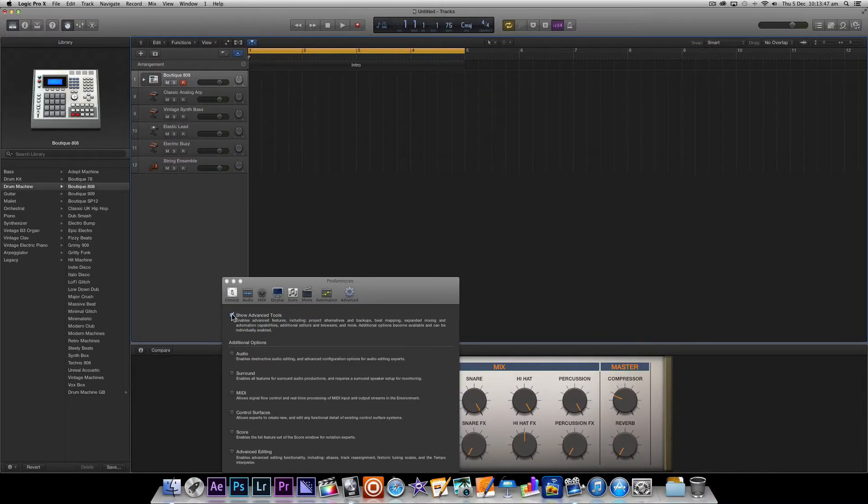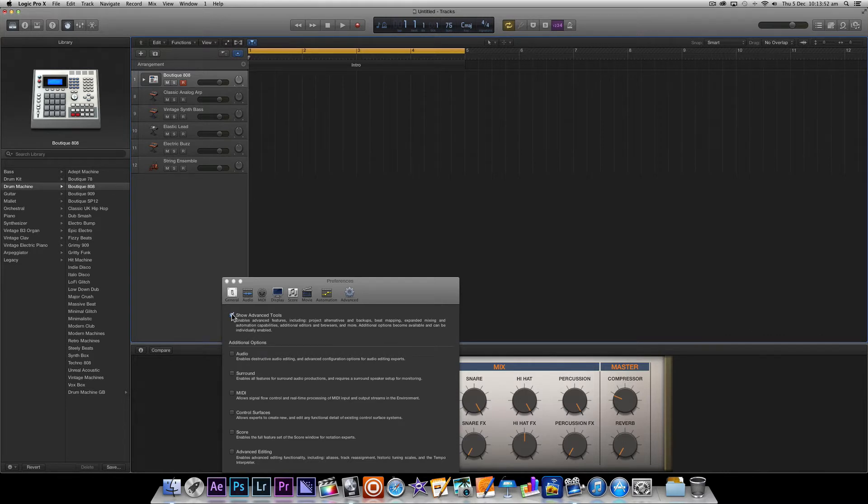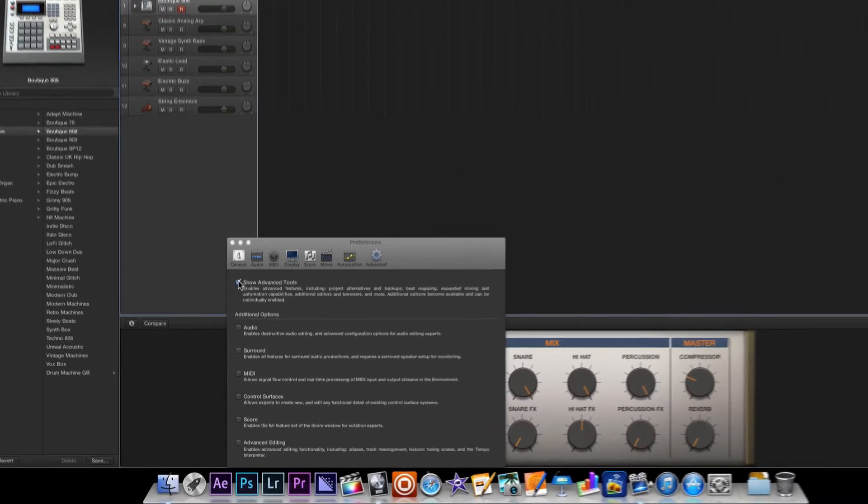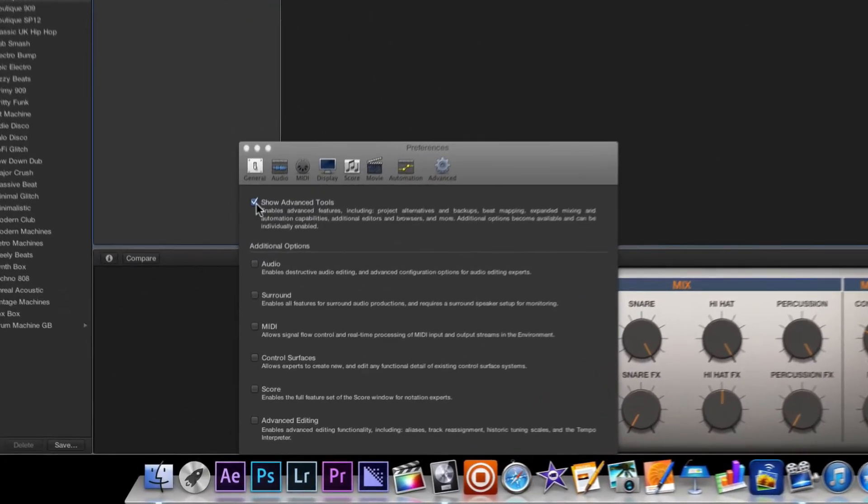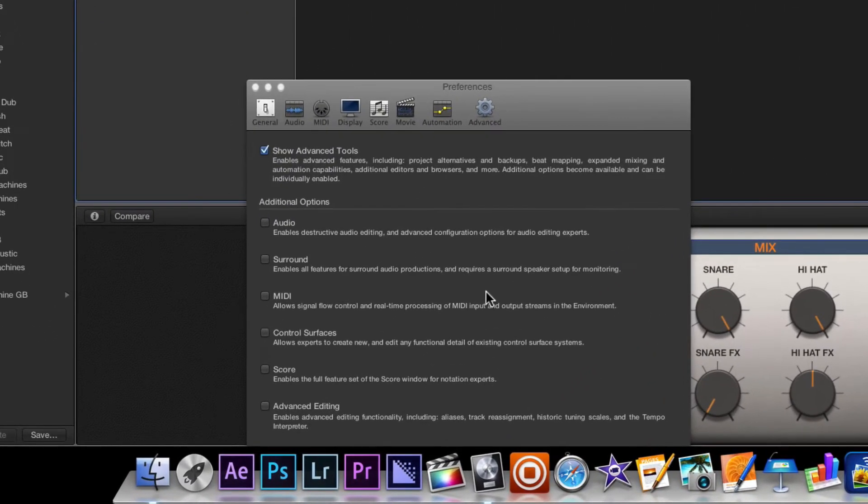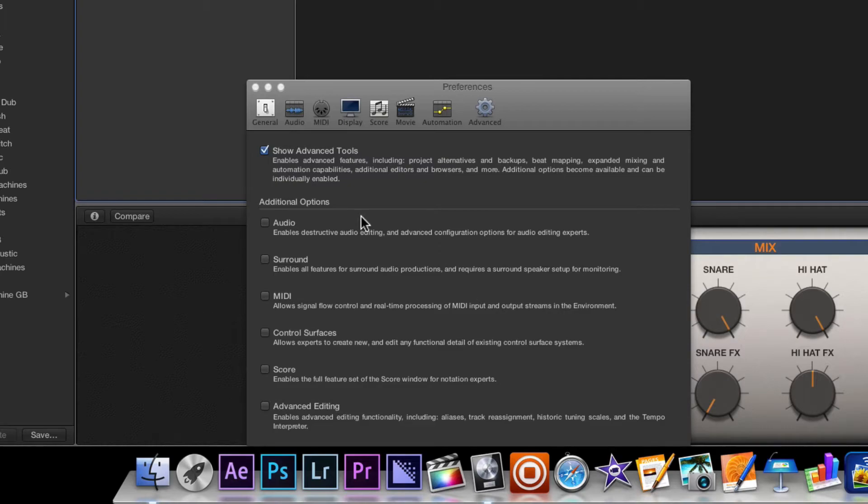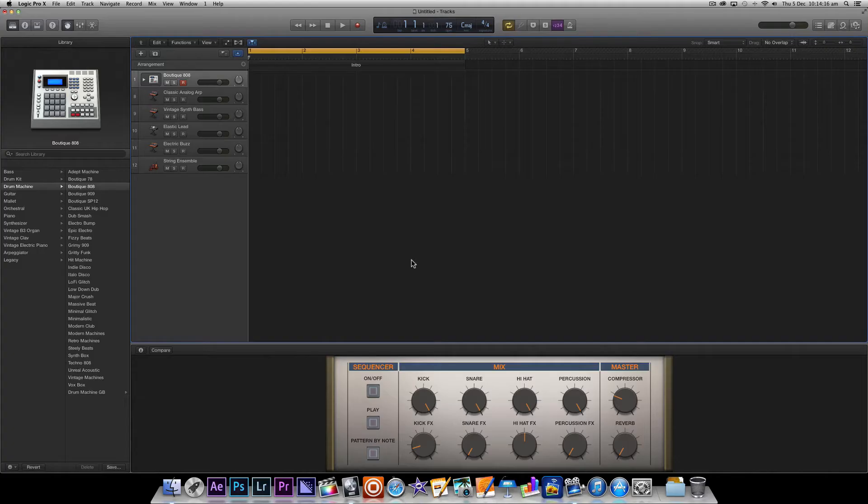This will quickly refresh Logic's interface and not only do we get additional features it also removes the wood finished sidebars found in the Basic mode. As you can see in our Advanced Tools Preference window we get the ability to add additional options but for now we're going to leave it as it is and close this window.